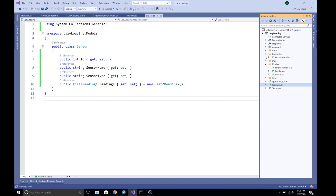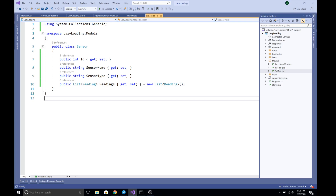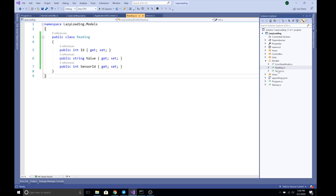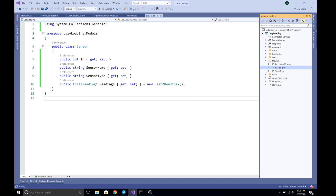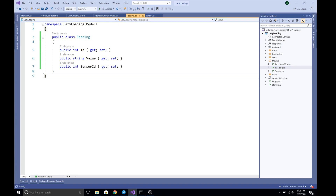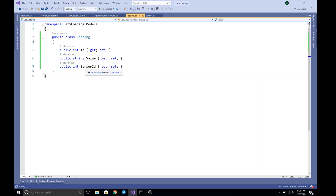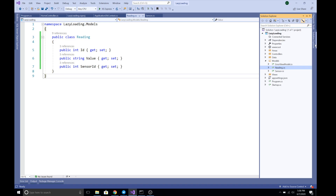In the model I have added two model classes: Sensor and Reading. Sensor and Reading have a one-to-many relationship. We have a Sensor with a few properties and it has a list of Readings. On the Reading I have configured the reverse side of the relationship, and I have added a SensorID.